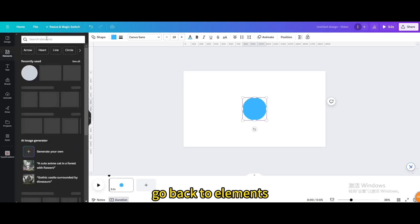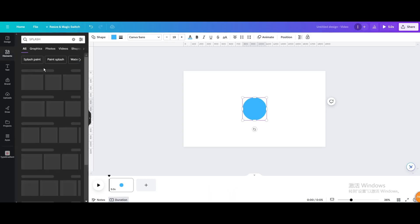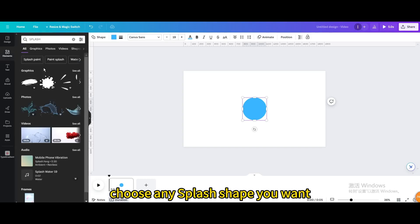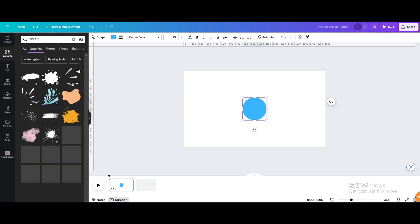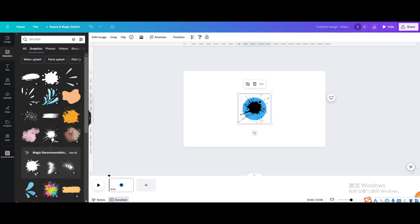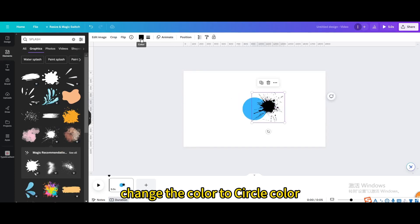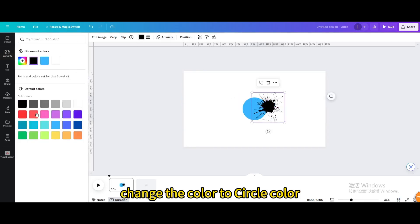Go back to elements, type splash, choose any splash shape you want. Change the color to circle color.